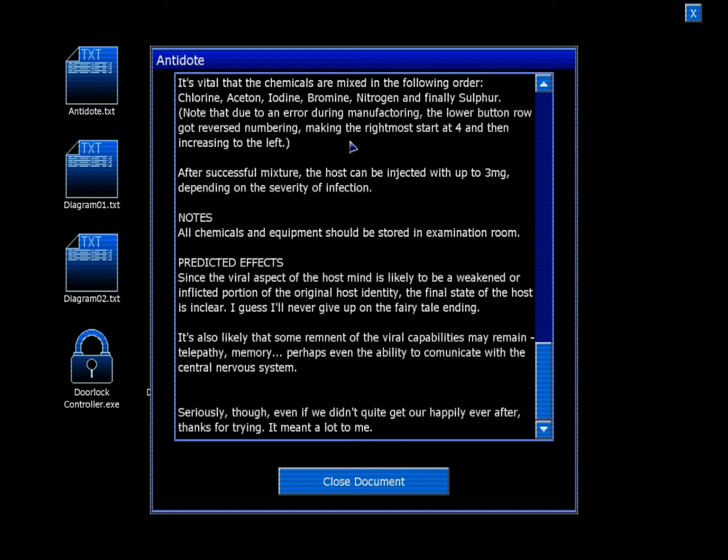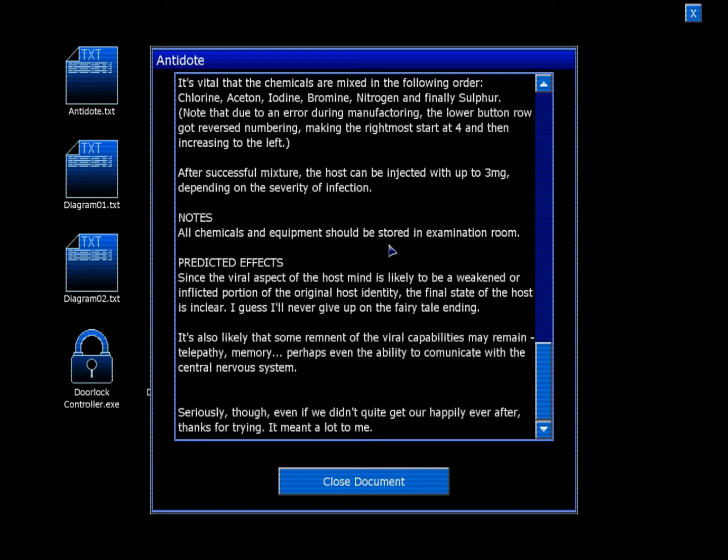After successful mixture, the host can be injected with up to 3 mg, depending on the severity of infection. Notes: All chemicals and equipment should be stored in the examination room. Predicted effect: Since the viral aspect of the host mind is likely to be weakened or inflicted portion of the original host identity, the final state of the host is unclear. Unclear, I think. I guess I'll never give up on fairytale ending.